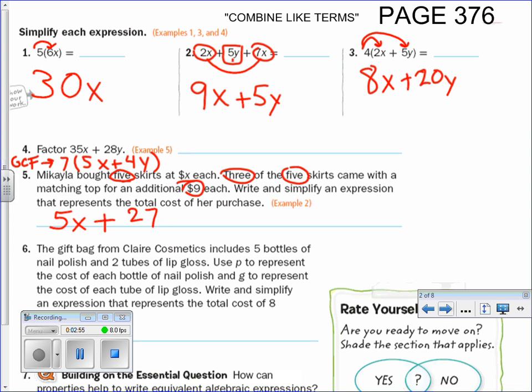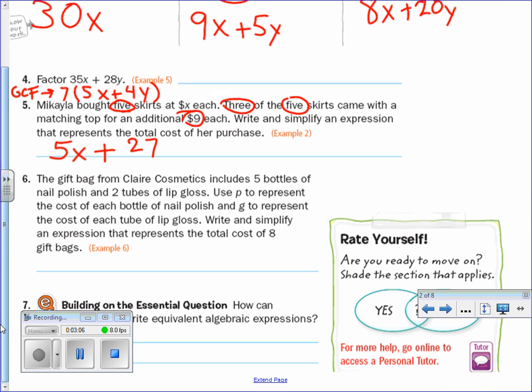It says write and simplify. Obviously if I wrote it out the long way it would be x plus x plus x plus x plus x plus nine plus nine plus nine, but I'll just skip that step.